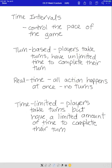Next we're going to talk about time intervals. Time intervals are things we can use to control the pace of the game — they control the pace of the game. We're not talking about how time works within games; that's covered in another chapter. This is specifically about time intervals, and we have three of them.